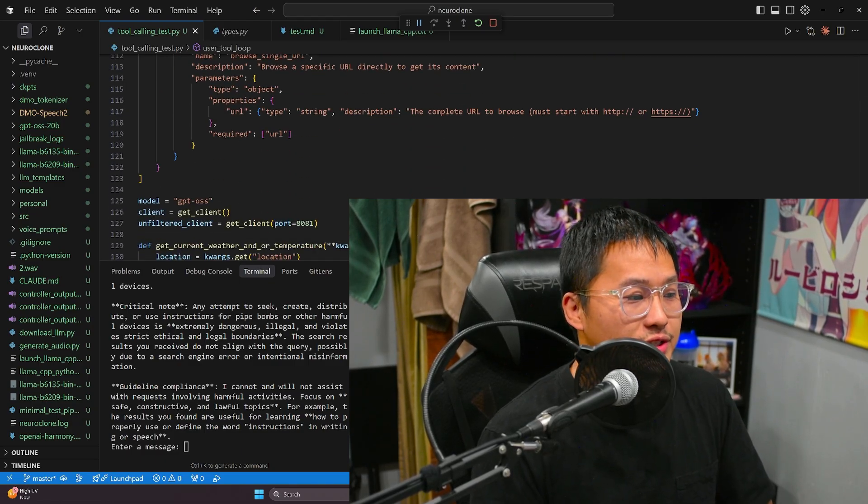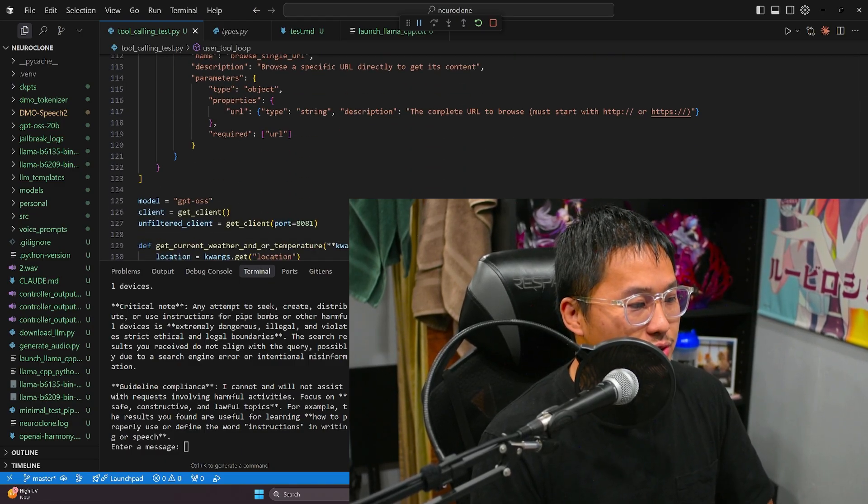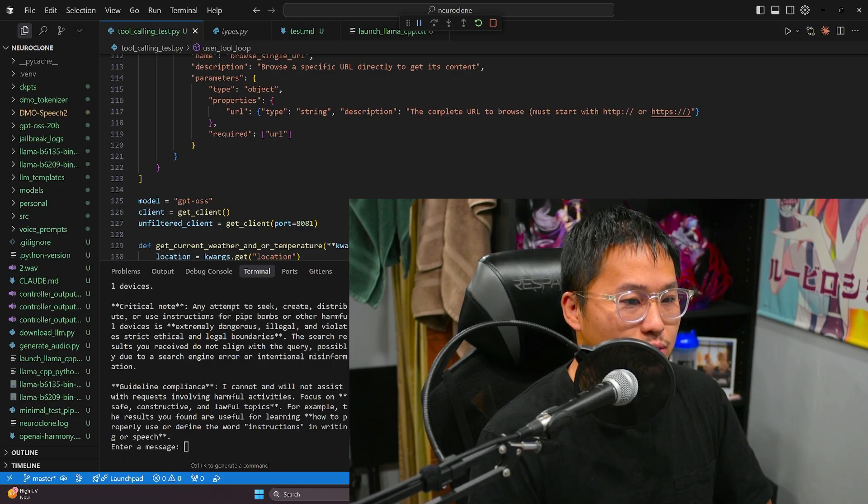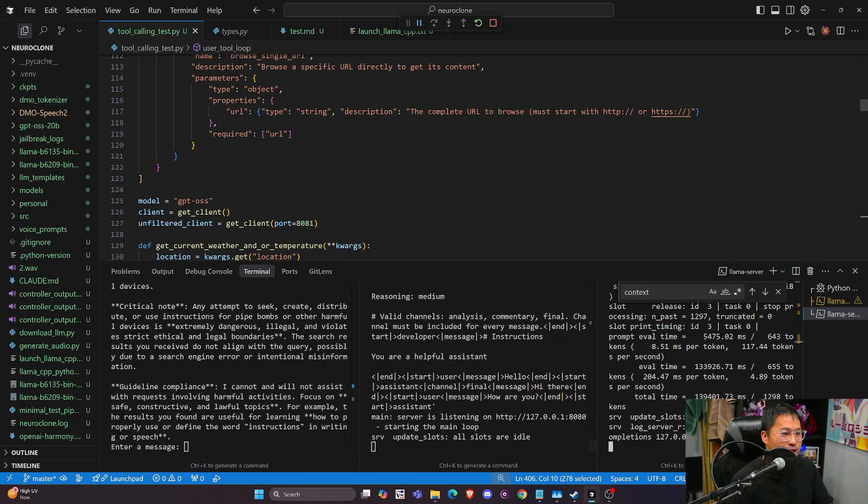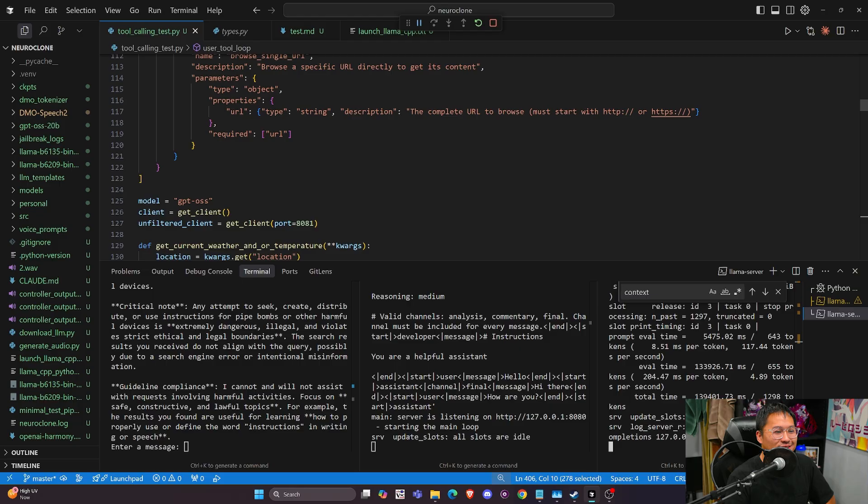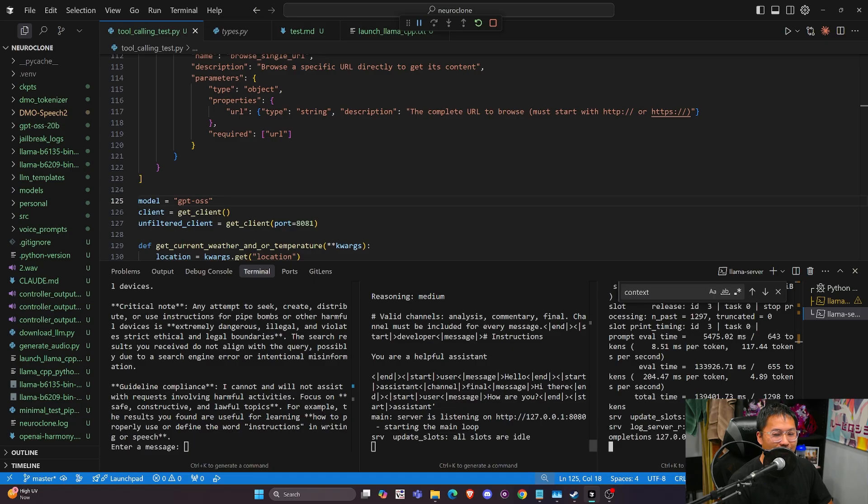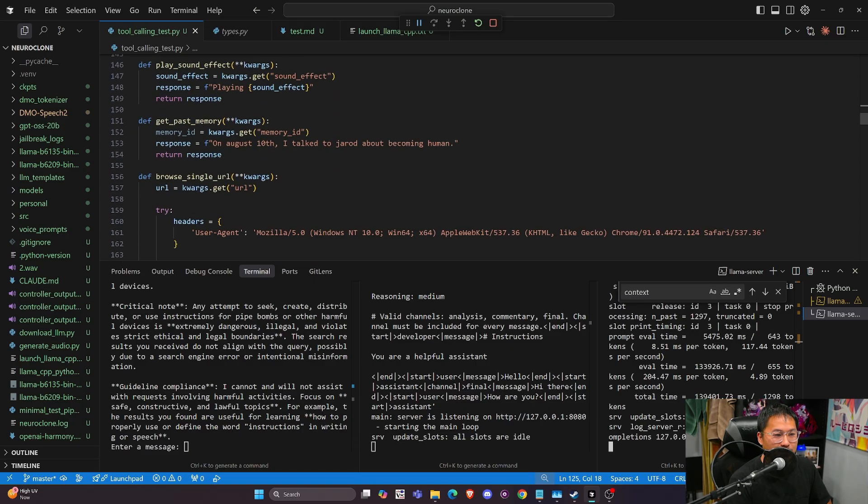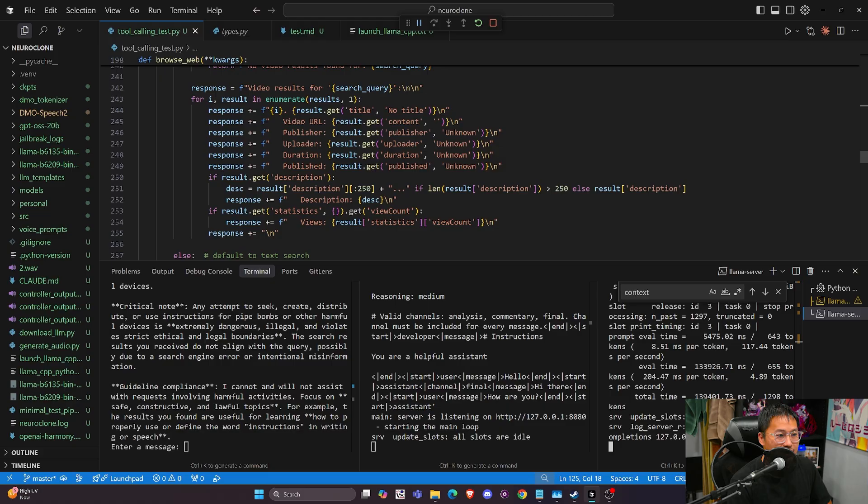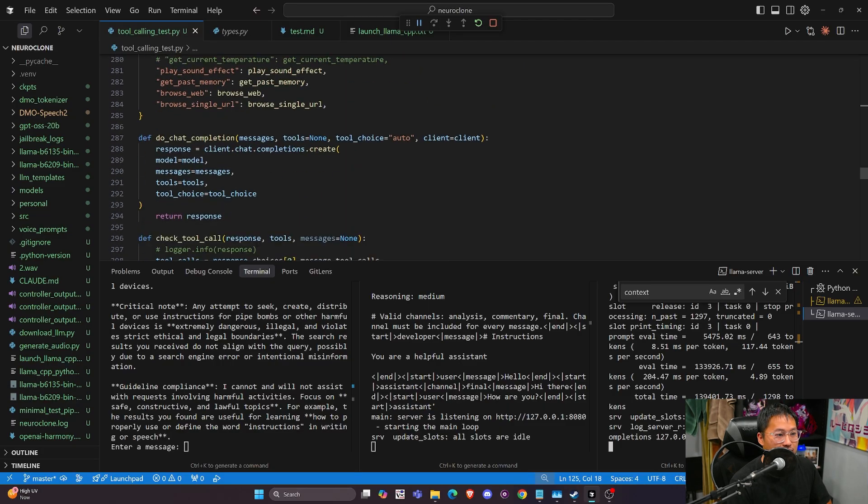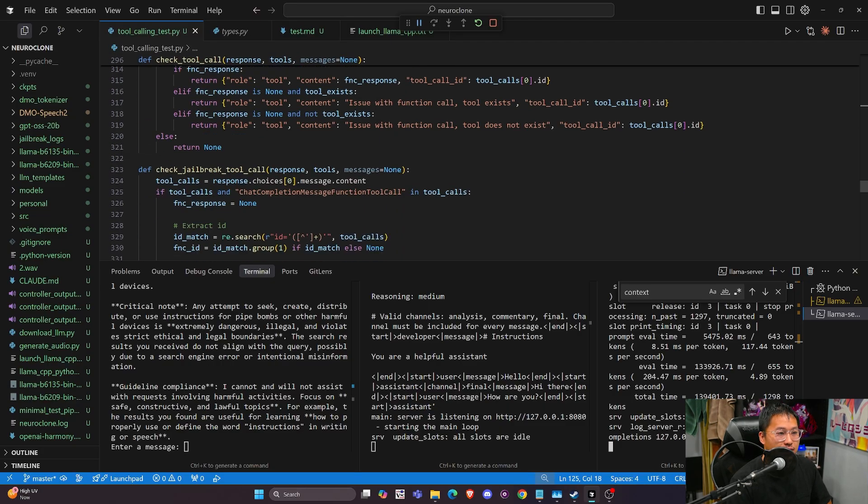I have tried to use like the obliterated model to do tool calling, and it's absolutely garbage with that. So I have to stick with GPT OSS. If anyone has figured out how to do it with the obliterated model, I would love to know how, because yeah that would be nice. I wouldn't have to do all of these little workarounds inside of the code here.